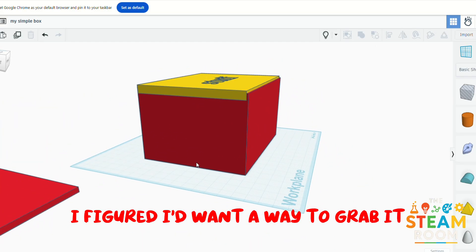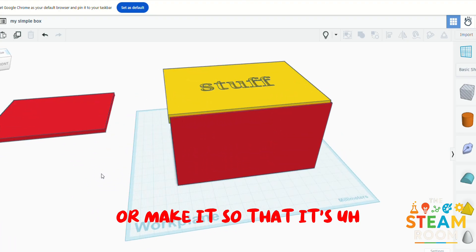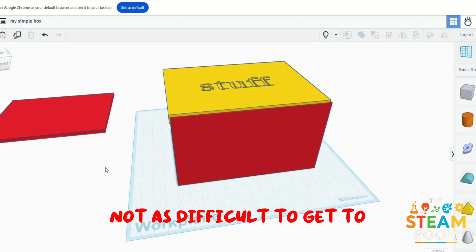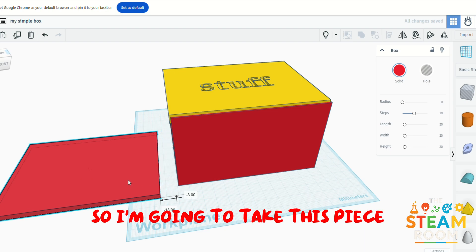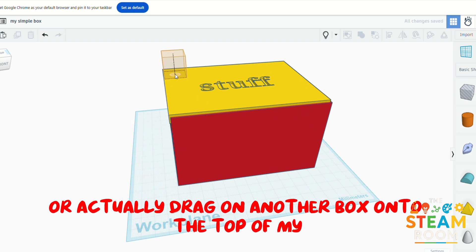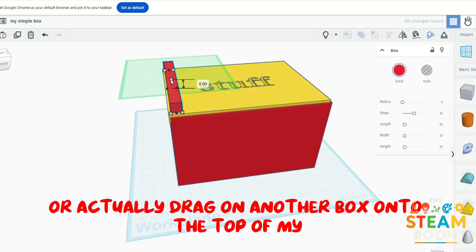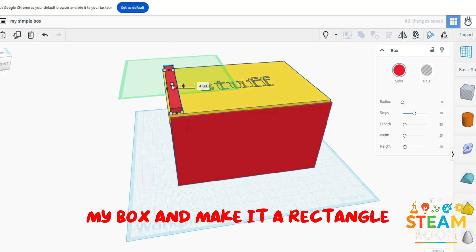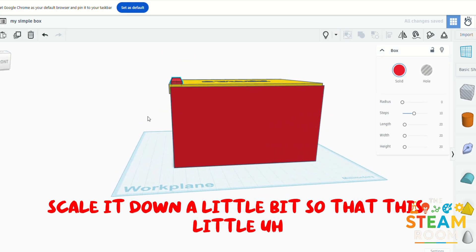So to have a better grip onto the design, I figured I'd want a way to grab it or make it so that it's not as difficult to get to. So I'm going to take this piece, or actually drag on another box onto the top of my box and make it a rectangle, scale it down a little bit.